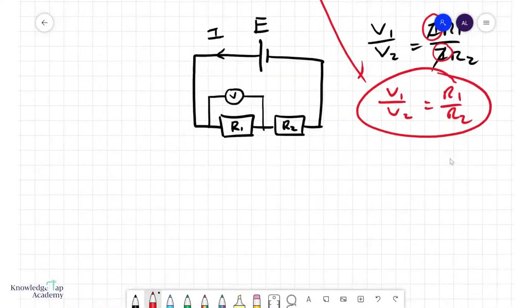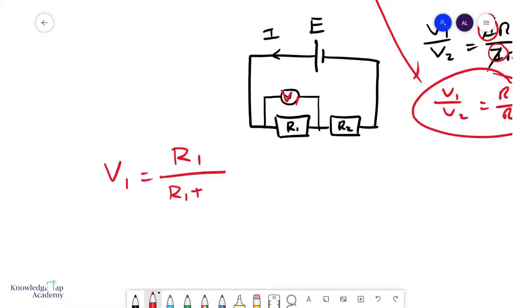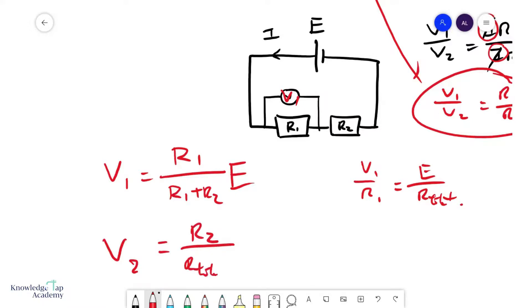So how we typically use this: if I want to figure out what V1 is, V1 is simply equal to R1 over R_total — in this case R1 plus R2 — times the EMF, because the EMF is basically the potential difference across all the resistances in series. Essentially, V1 over R1 equals EMF over R_total. In a more general sense, V2 equals R2 over R_total times the EMF.